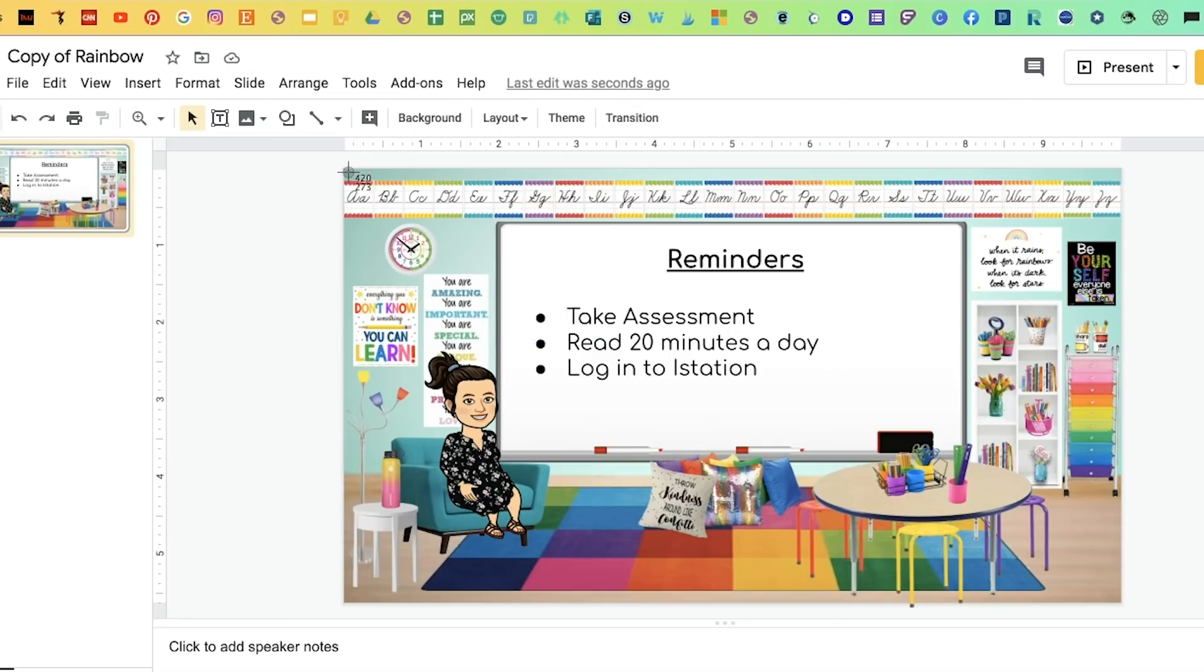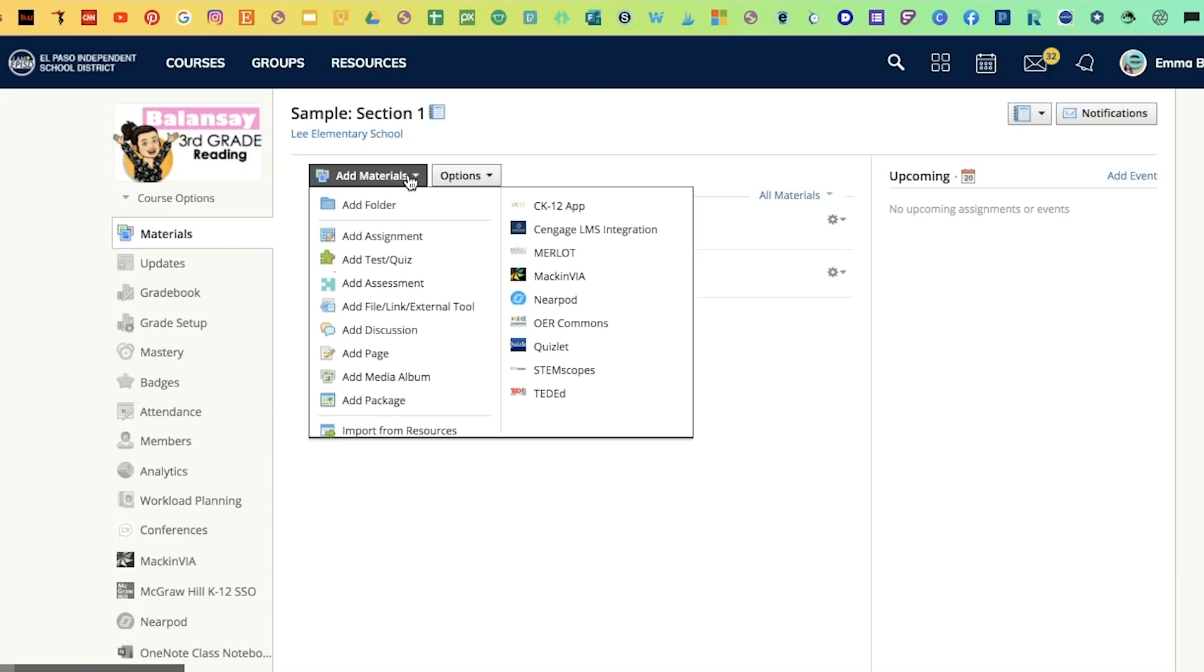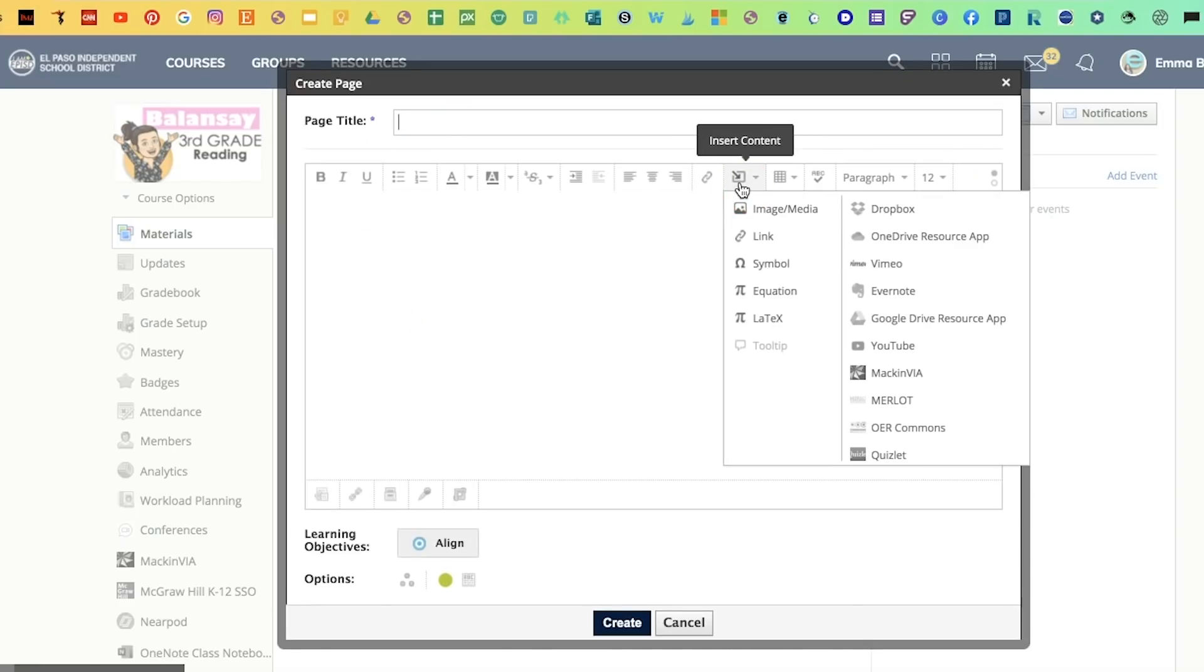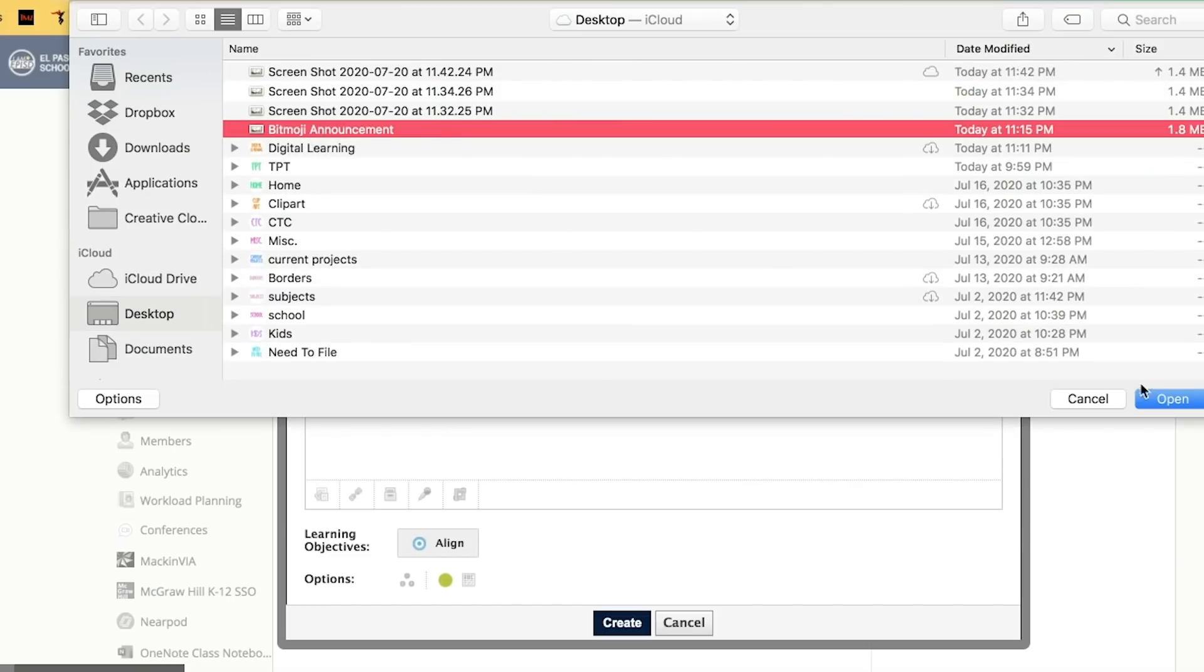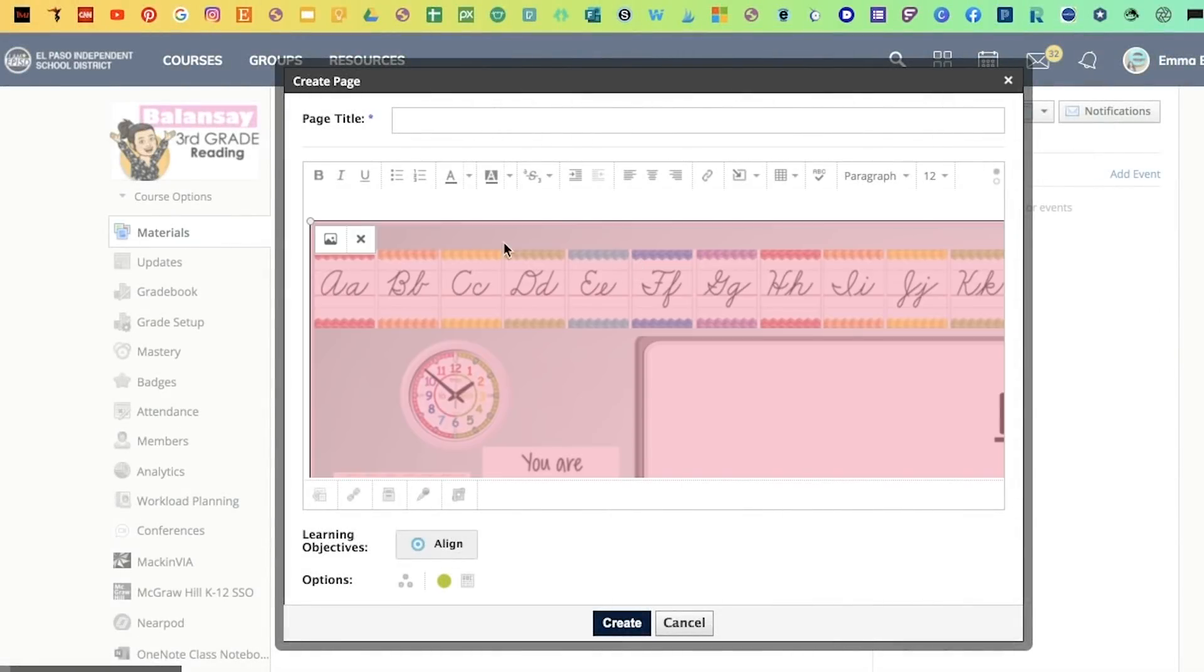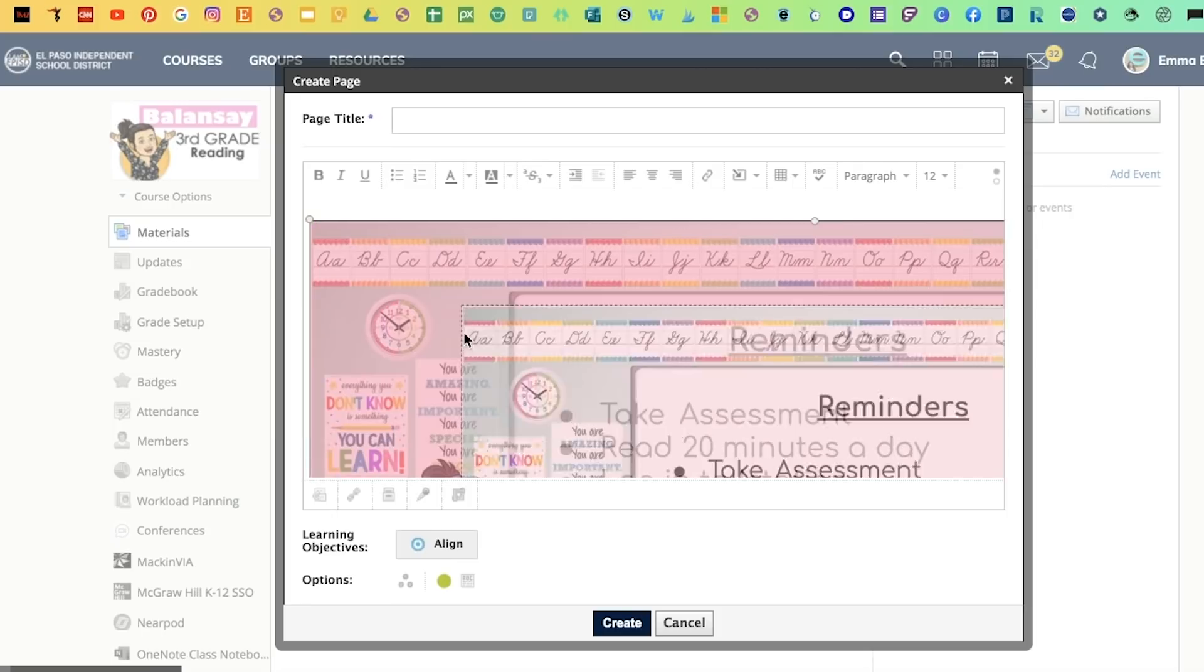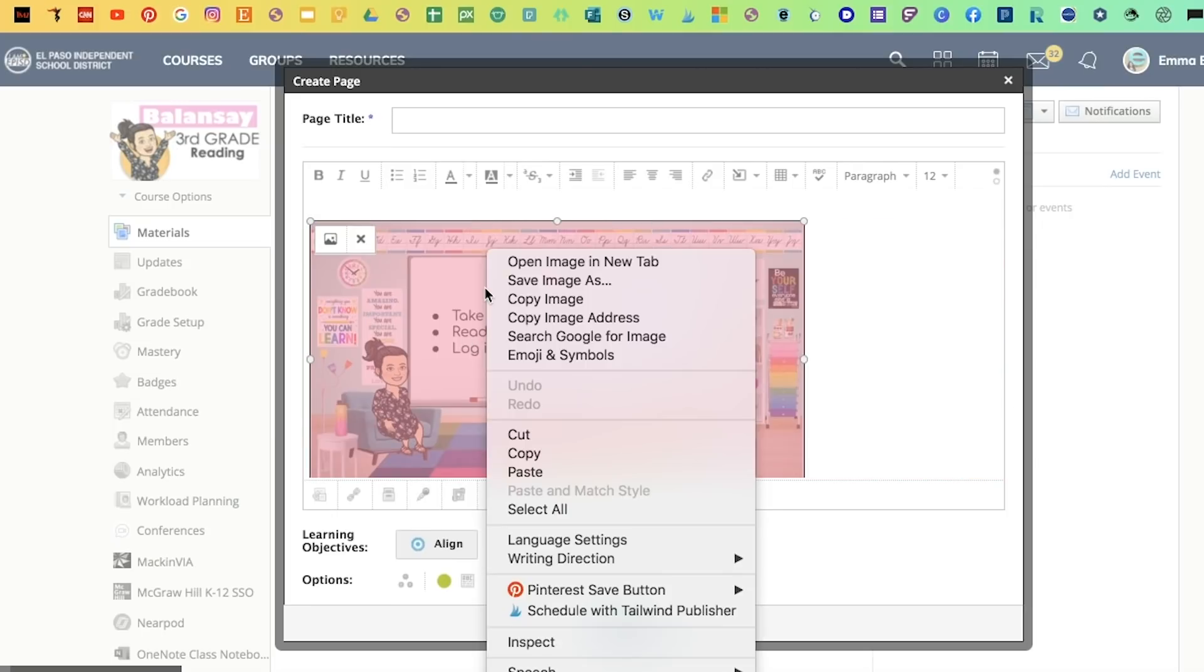I'm going to take a screenshot, and then I'm going to go back to Schoology, go to Materials, add materials, and then go down to Add Page. Click on Insert Content, Image, and you're going to attach the file that you just took a screenshot of. Once it uploads, you're going to drag it to the size that you prefer.